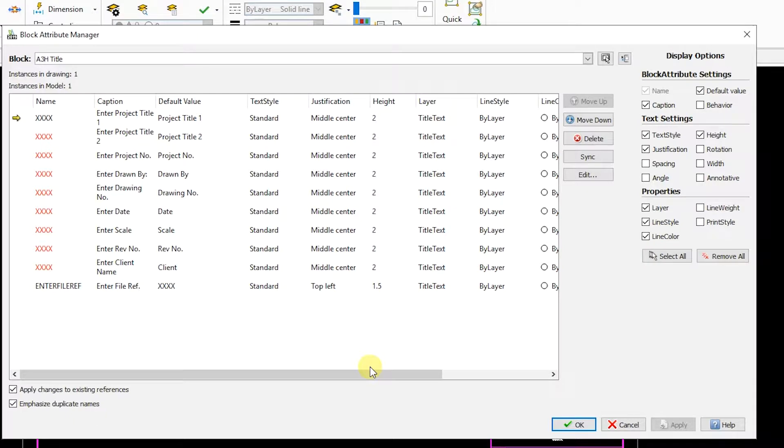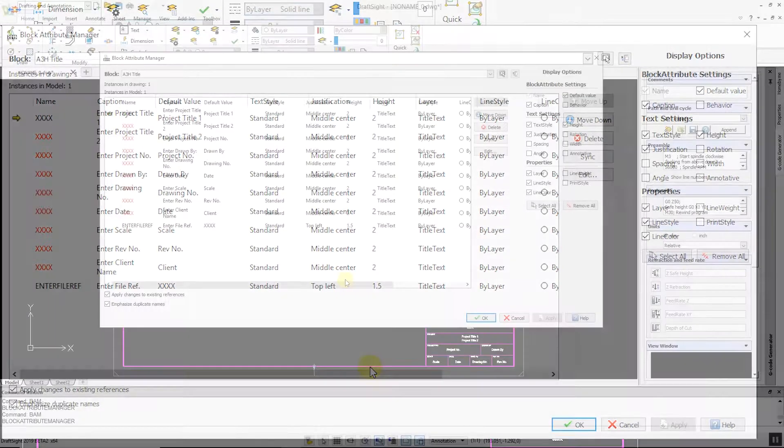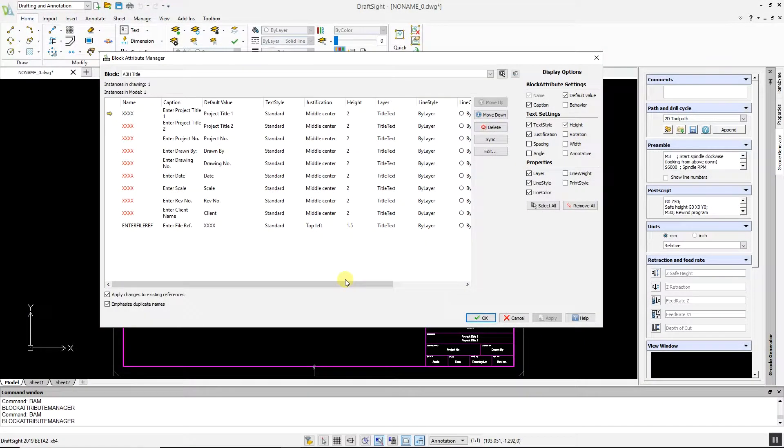The Block Attribute Manager offers a quick and easy method to change all block attributes within DraftSight 2019.